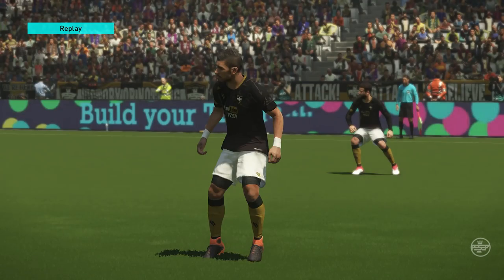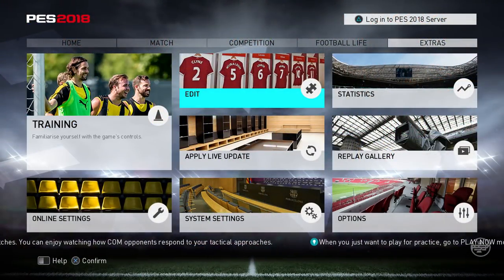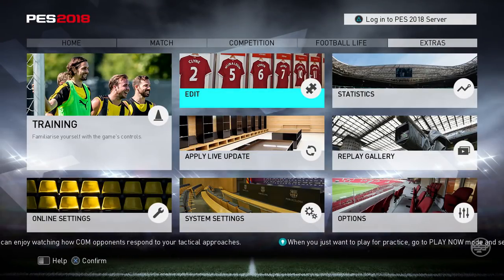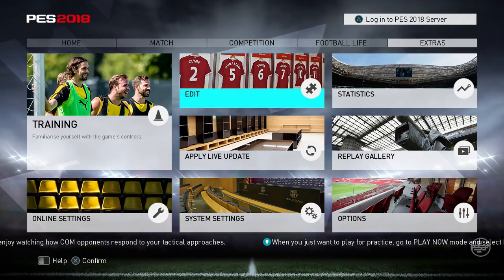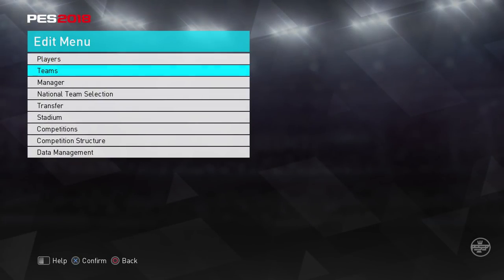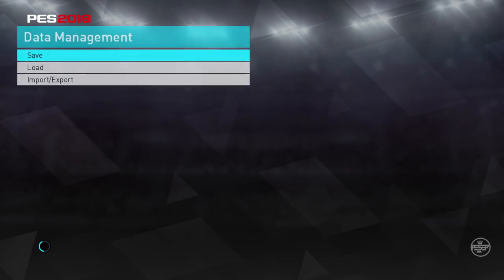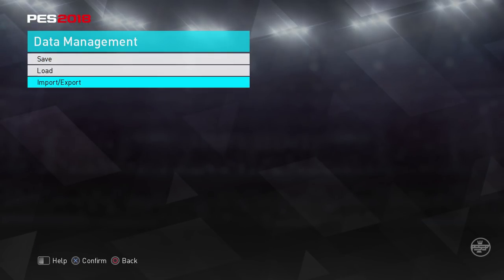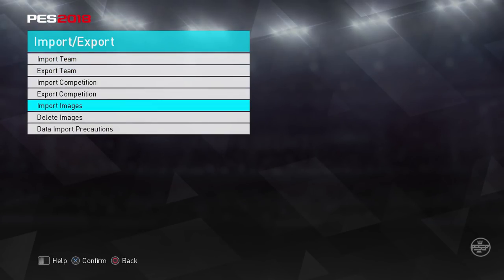When you're in the game, this is different from implementing the option file. You simply go to edit mode. I already have those kits in my console anyway. Once you come here, you simply go to data management and then go to import/export.